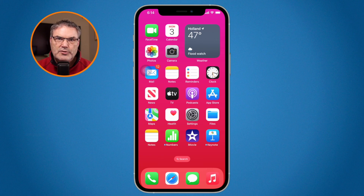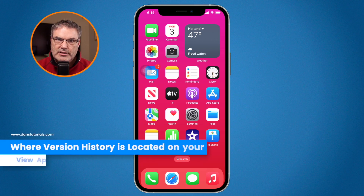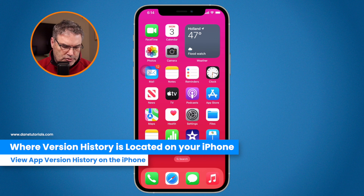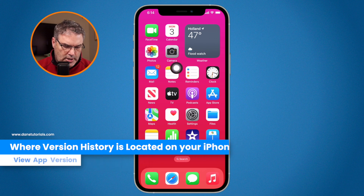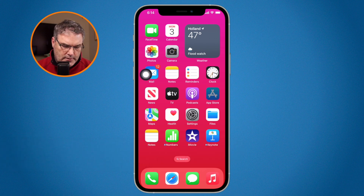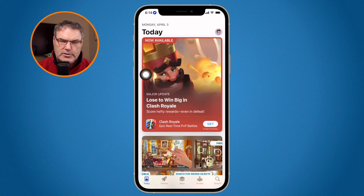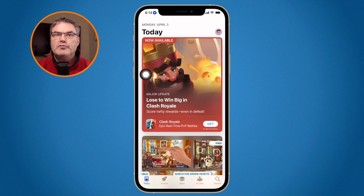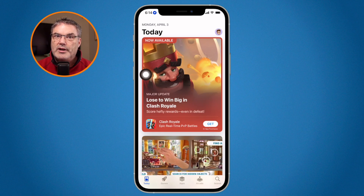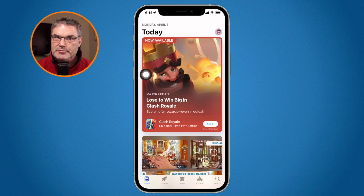In order to see what has changed in an app, what we need to do is go over to our App Store. From here, what we do is we go over to our account. This is where we can see what apps have been updated.